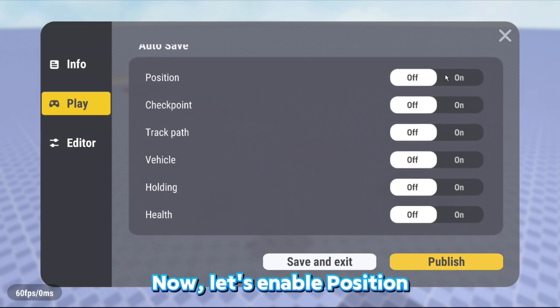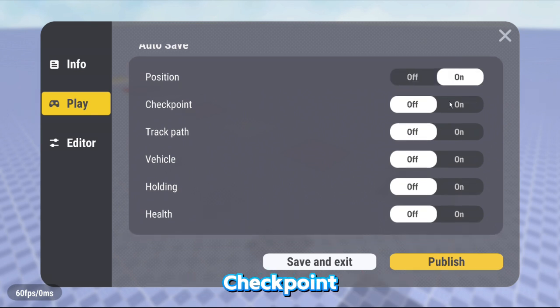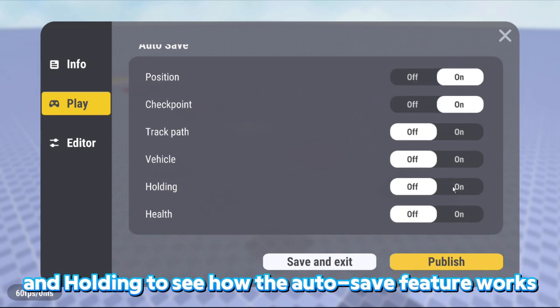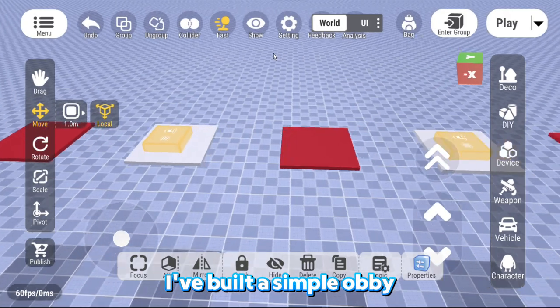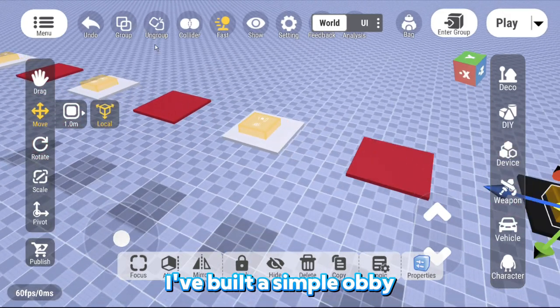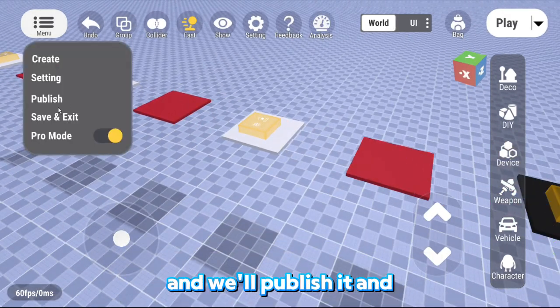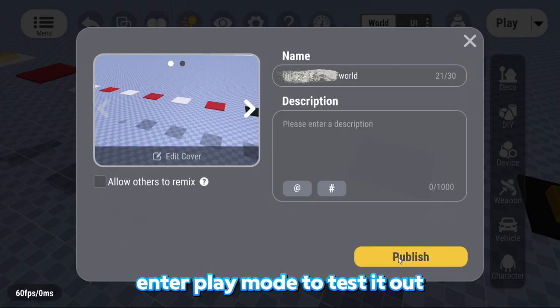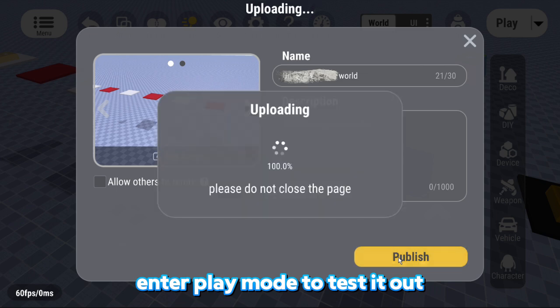Now, let's enable Position, Checkpoint, and Holding to see how the Autosave feature works. I've built a simple obby and will publish it and enter play mode to test it out.